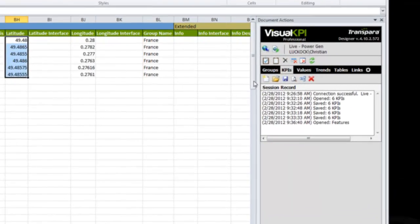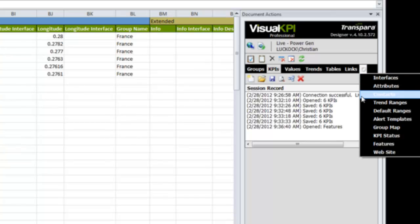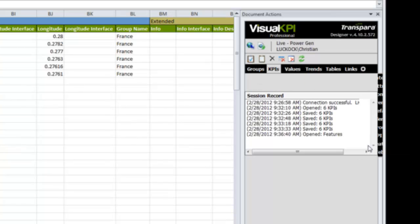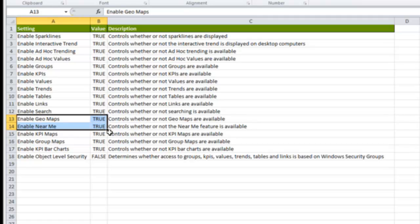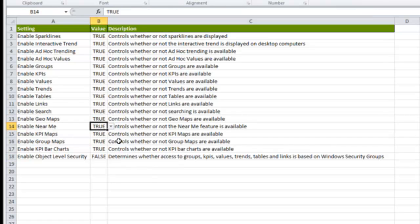Once you've entered latitude and longitude, you can go into the Features section. There are two settings here, and you don't have to have them both turned on. You can enable GeoMaps, which gives you that map overview. But if you don't want to turn that on and just want your lists, KPI maps, bar charts, and other views to show up with the Near Me feature, you just enable Near Me. It's simply a true or false. If you're an existing customer with GeoMaps and you upgrade, it's just changing one value from false to true out of the box. Or if you're a new customer, it's the same process.